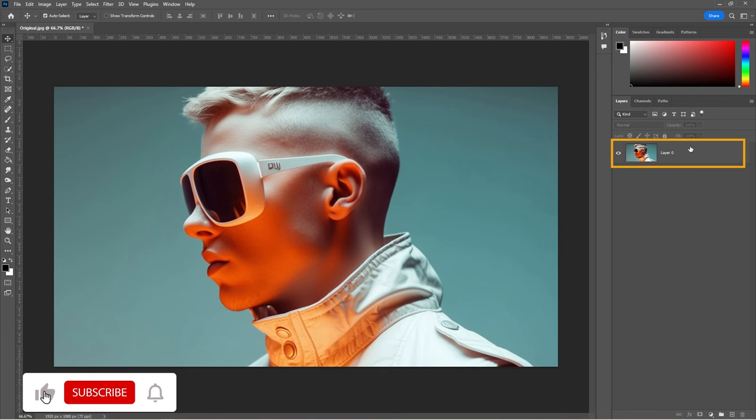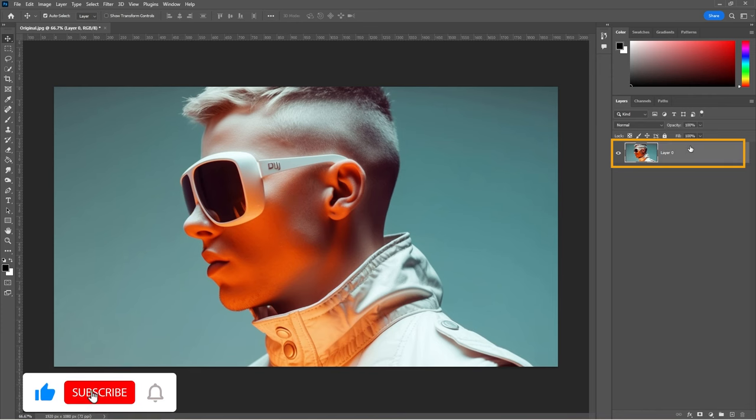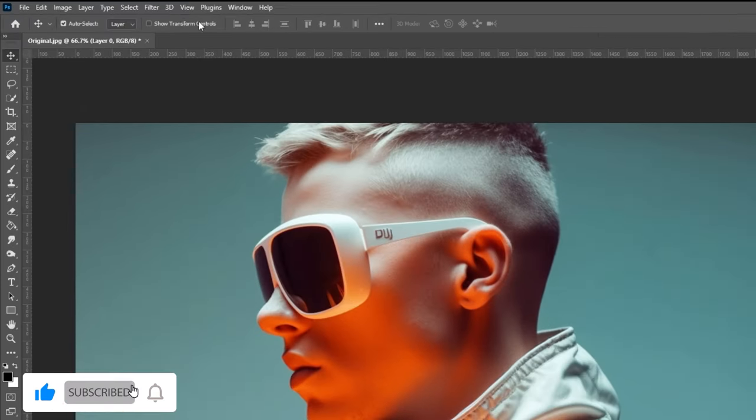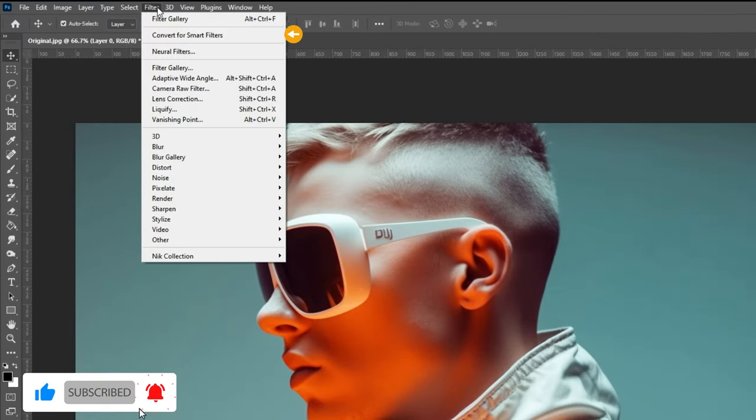Select the layer, go to Filter and choose Convert for Smart Filters.